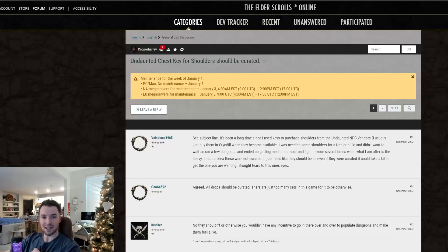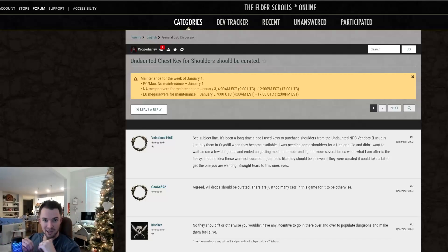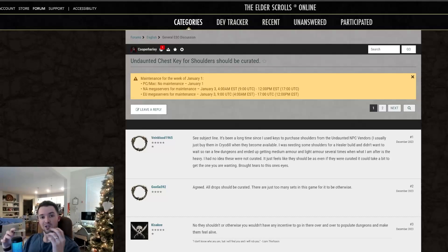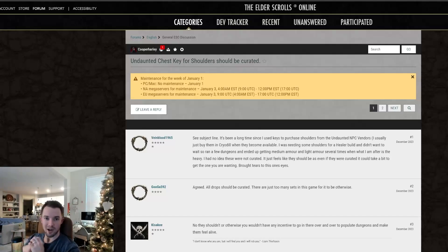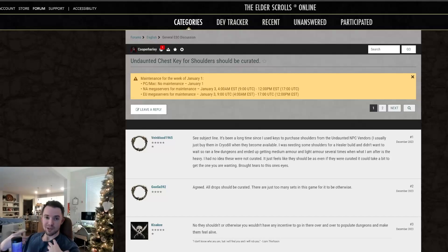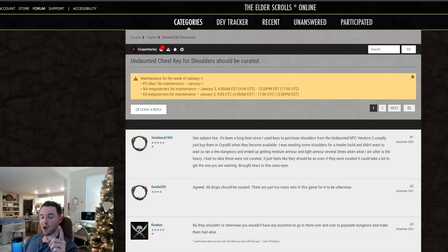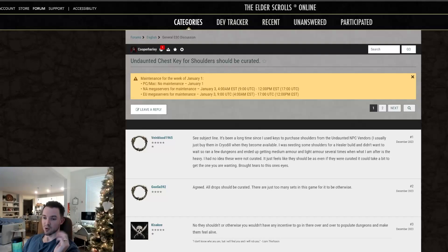Do you guys think that the undaunted chests that you use to get the monster set shoulders, those coffers, do you think that those should be curated? So I absolutely do. And first of all, before we get into it, I just want to read what he said or what they said.